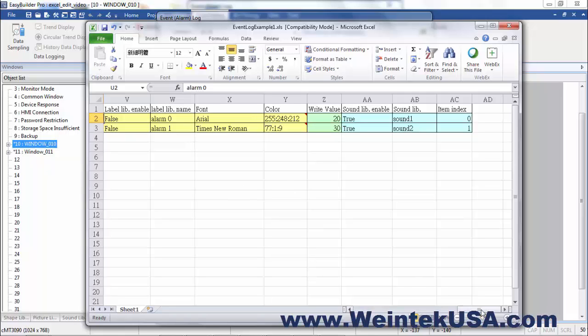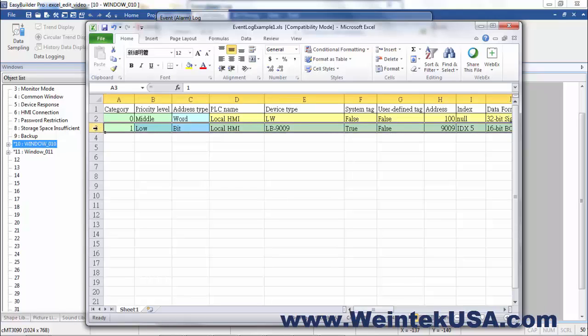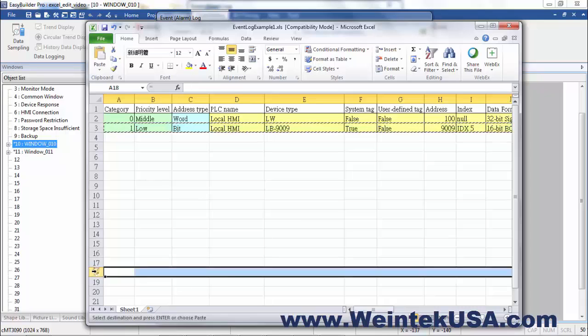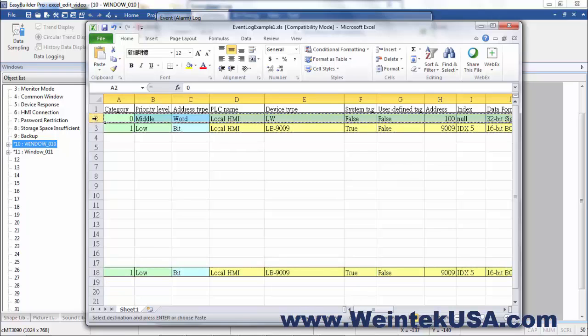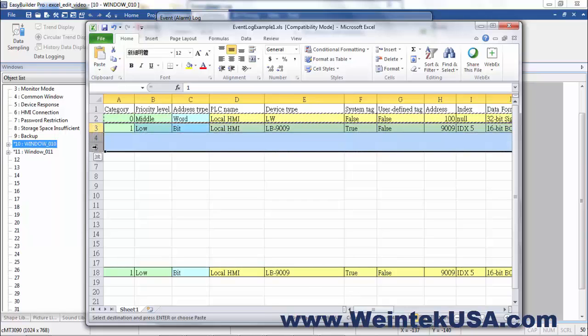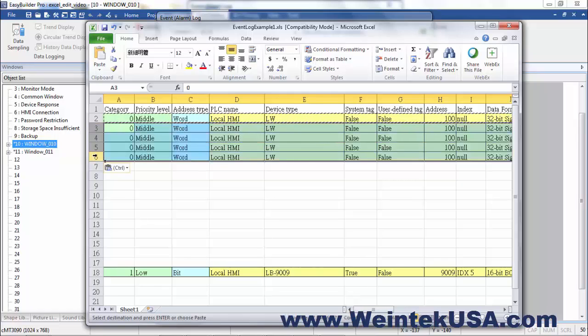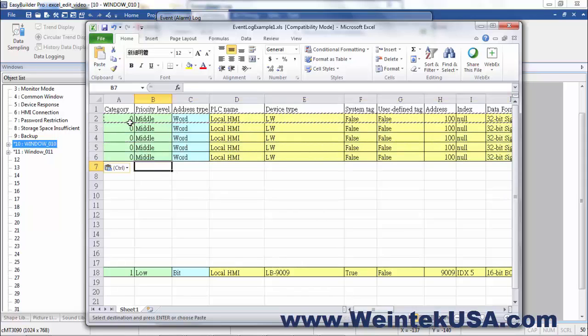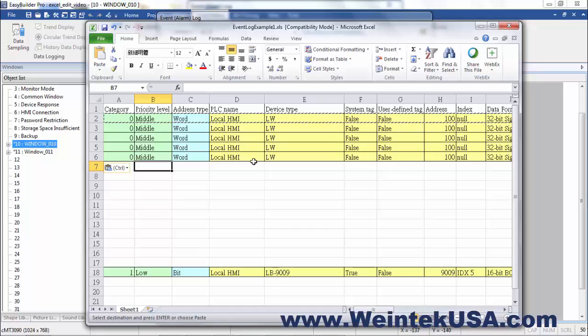The way I like to go about editing this is, if I'm going to do all my word alarms first, just sort of guess how many. In this situation, we're going to do five. I'm going to copy my bit example and put it down here out of the way. Then I'm going to copy my word example again and paste these in here. I'm just going to leave the category zero on all of these. The priority is good enough for me.